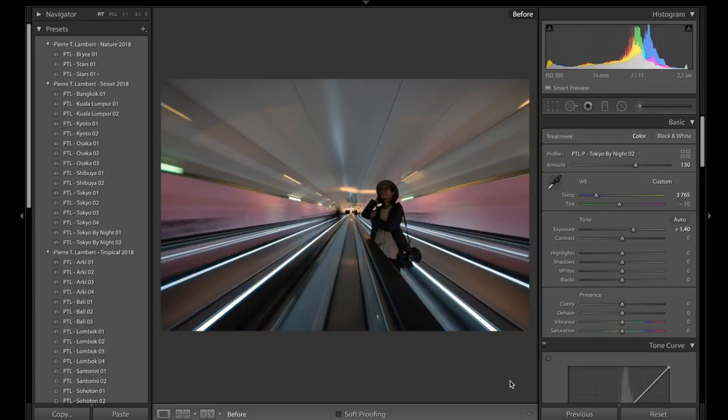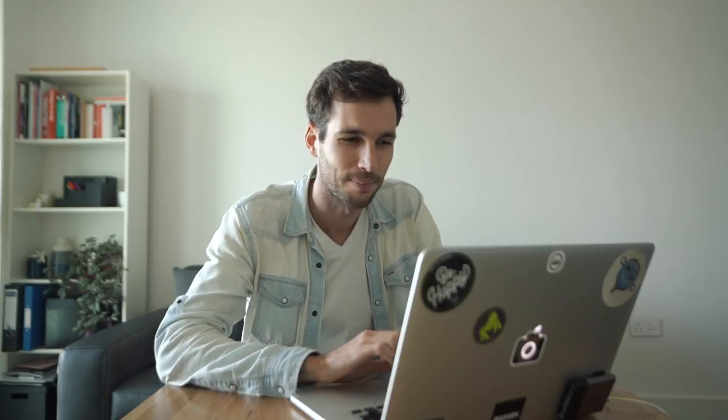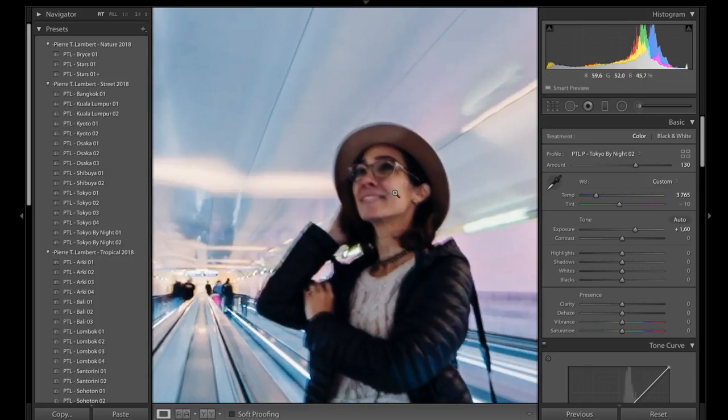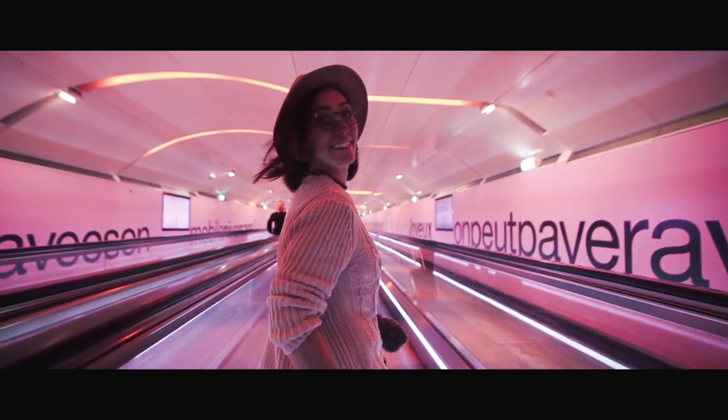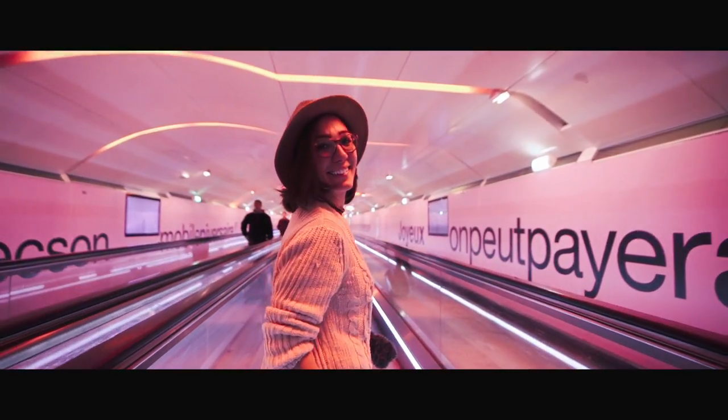We can already see the before after just with those small tweaks and we're like looks kind of good, it's nice but something is missing. So the story I was trying to tell here is really going into that futuristic tunnel and having my subject Gabi as a photographer who's just enjoying there. But the problem is she kind of blends in at the moment so what I want to do is really make her pop.